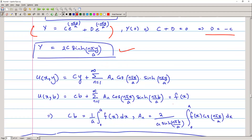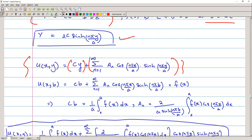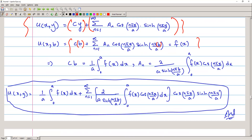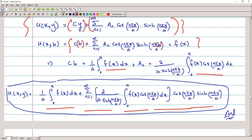We combine the solutions using superposition: solution from case one plus solution from case three. Applying the condition at u(x,b), we plug y = b everywhere. This gives a cosine series, so: C·b = (1/a)·∫₀ᵃ f(x)dx, and Aₙ = [2/(a·sinh(nπb/a))]·∫₀ᵃ f(x)·cos(nπx/a)dx. Plugging these values into the formula generates the general solution.